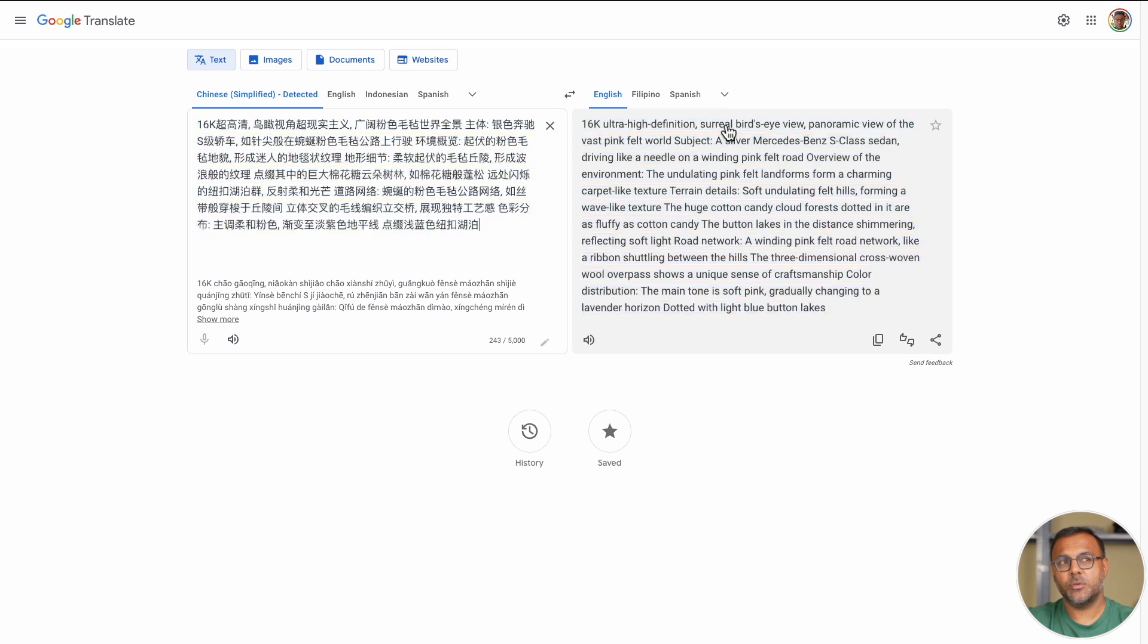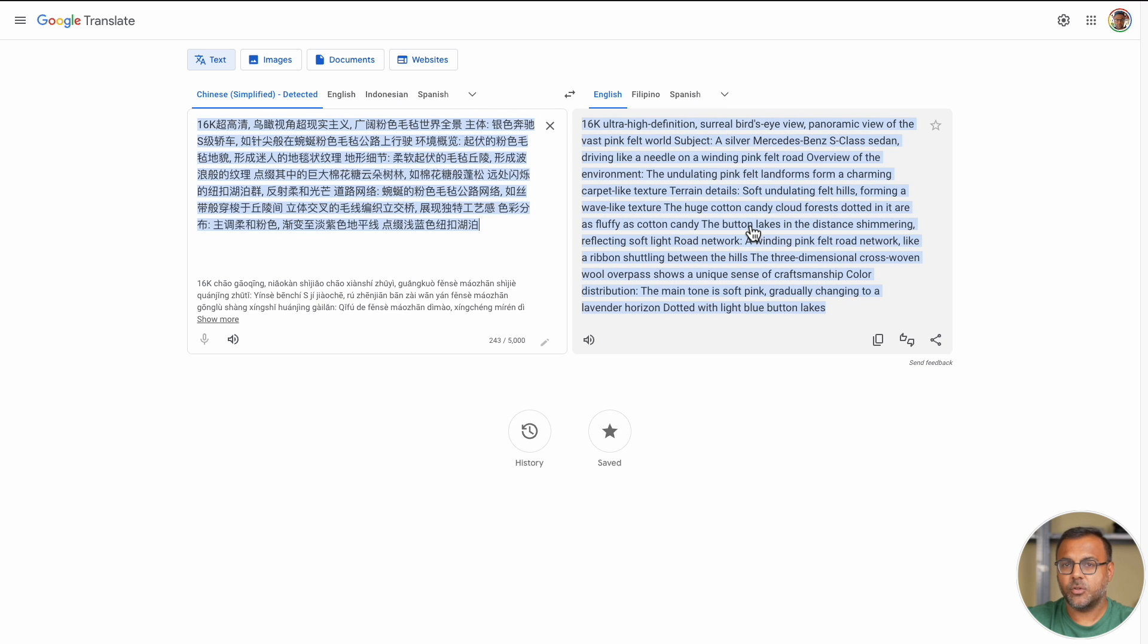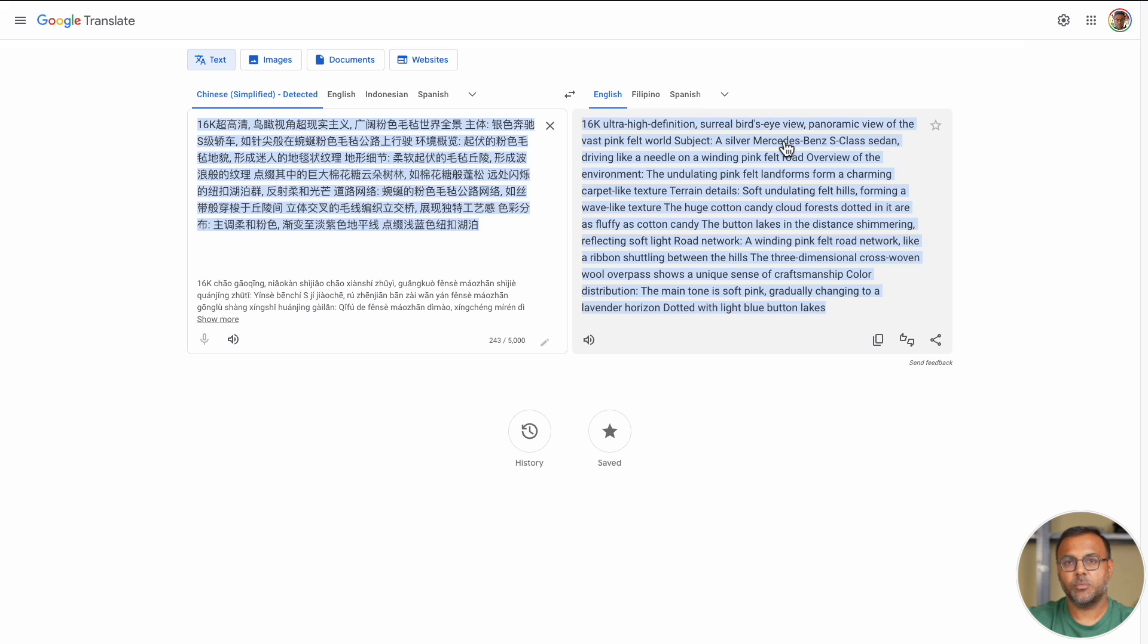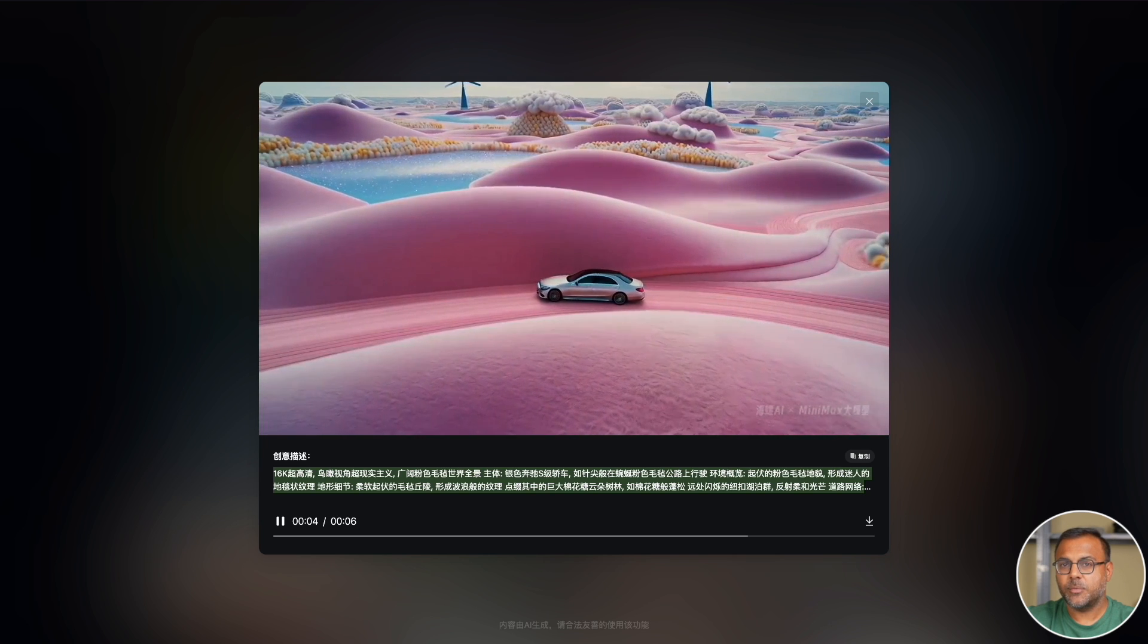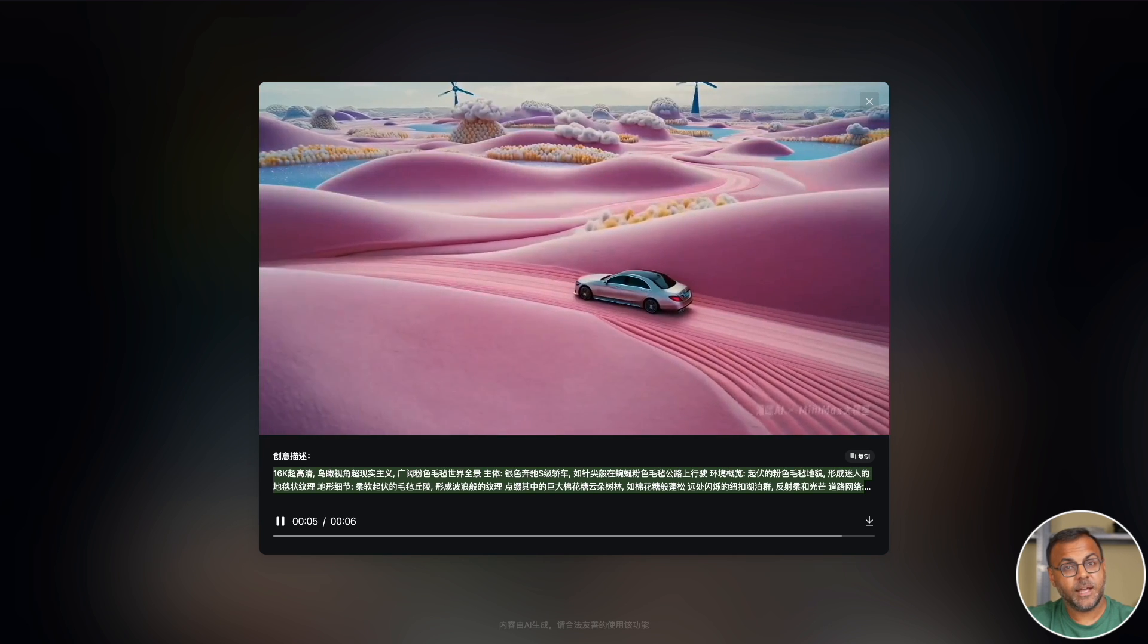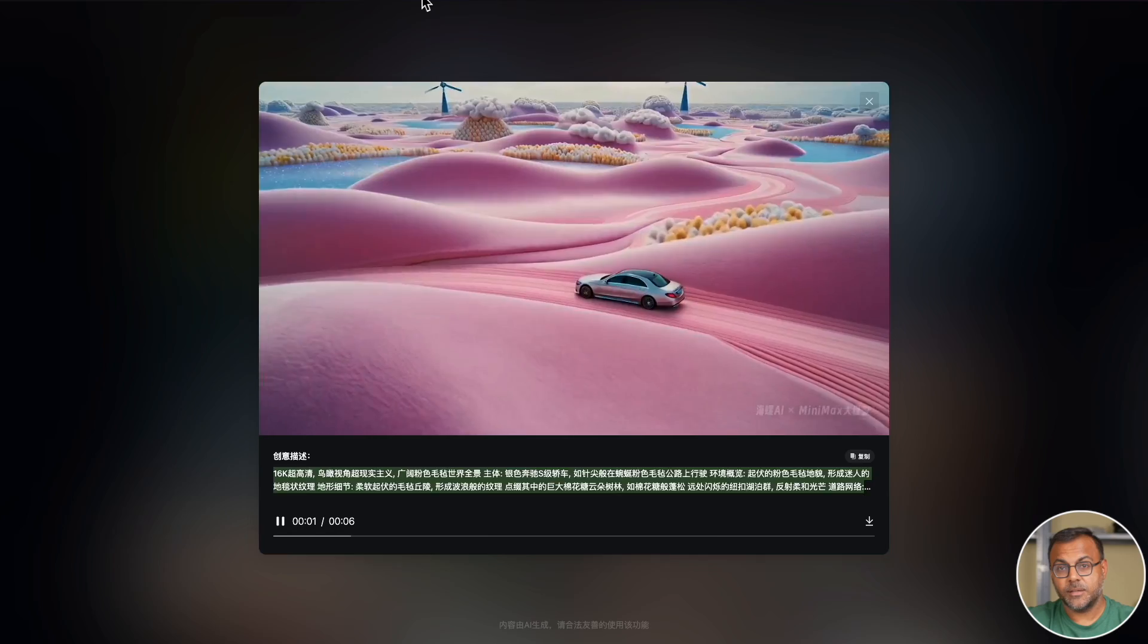So the prompting strategy, it seems to be able to take these nice long prompts where you're able to describe multiple elements. It's described the car here, it has a great description of that background, we've got the camera shot here, surreal bird's eye view panoramic view, and it's able to grab all of that and put it together.